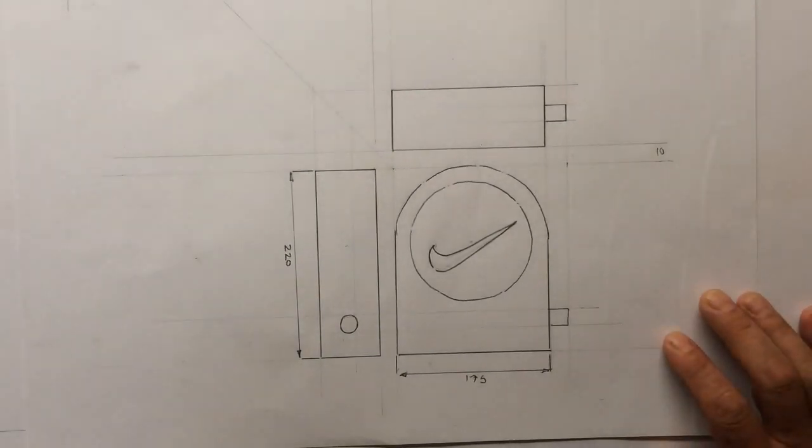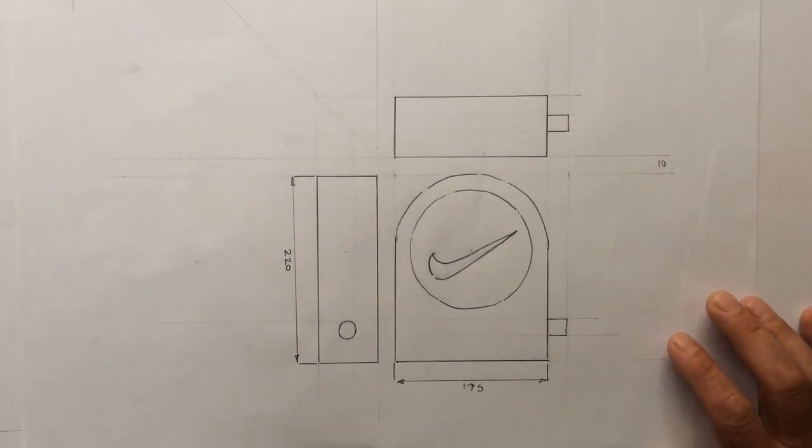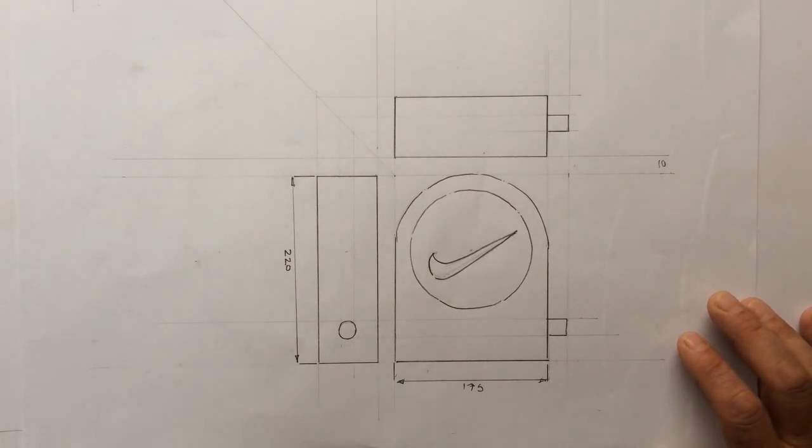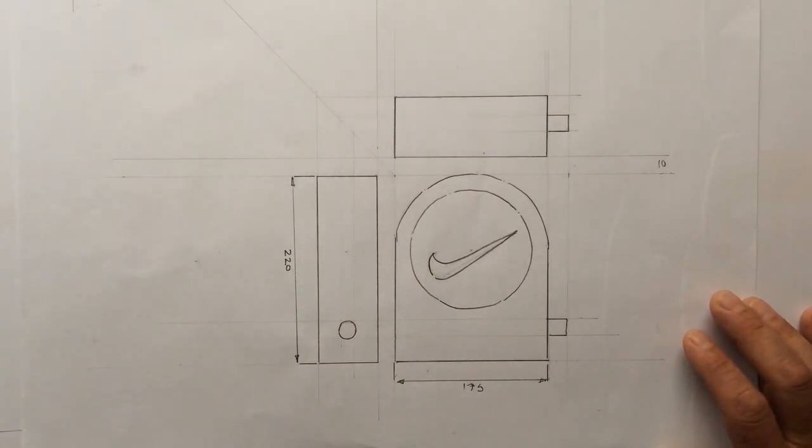So that's the end of designing section. And the next section we'll be looking at will be the making section.